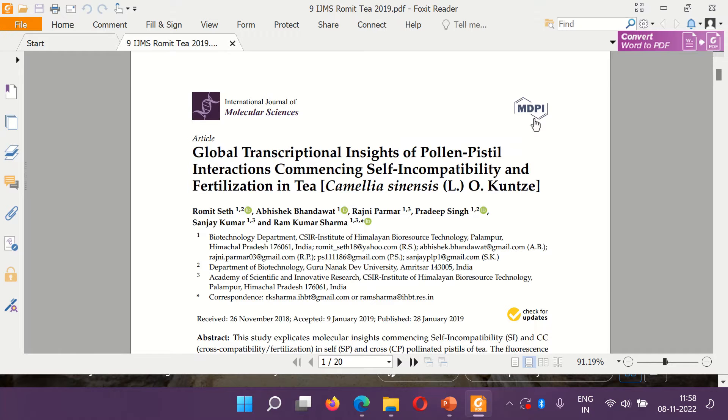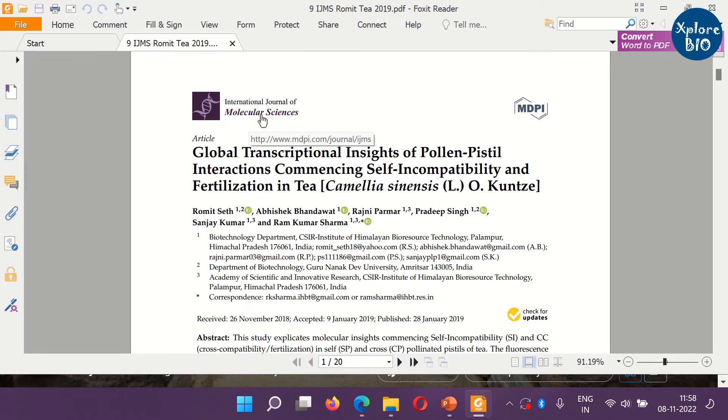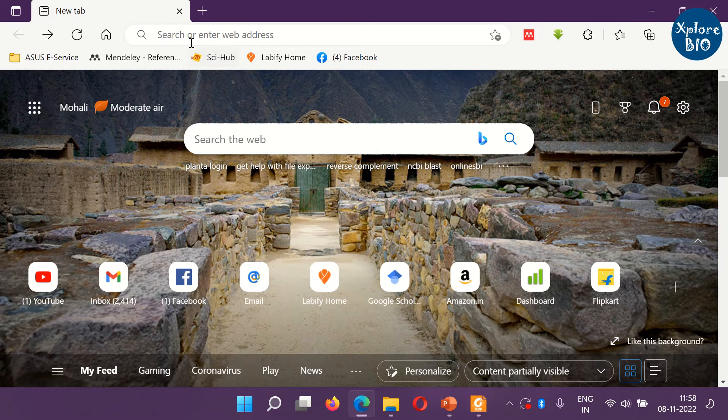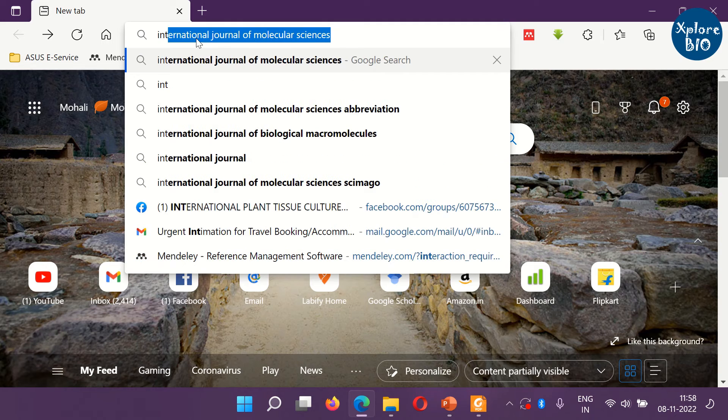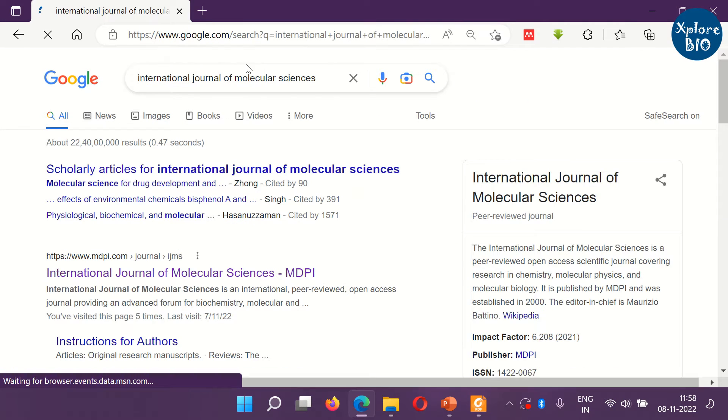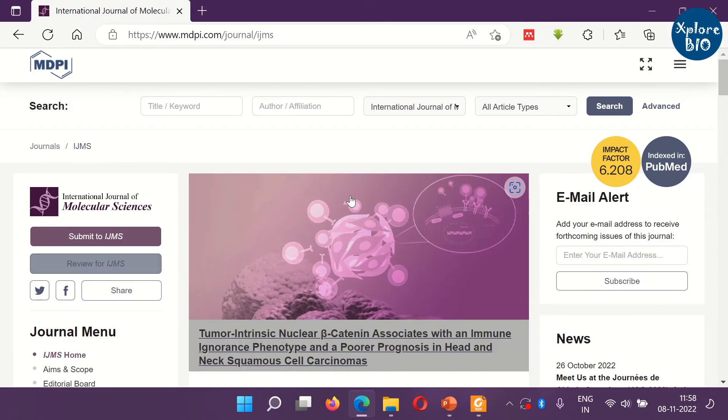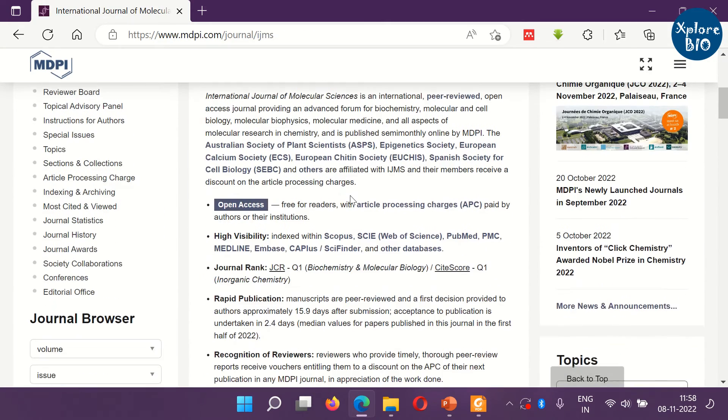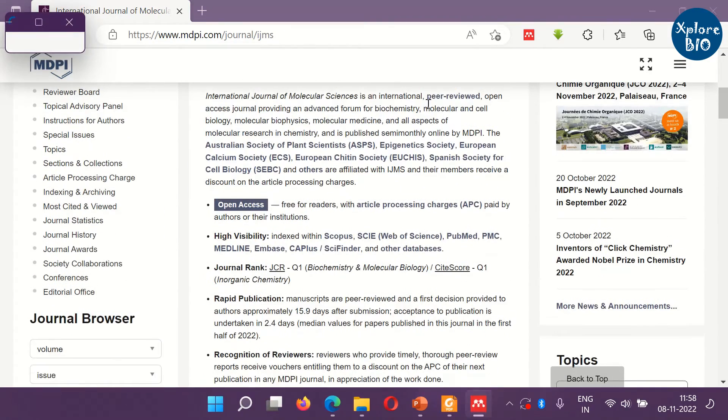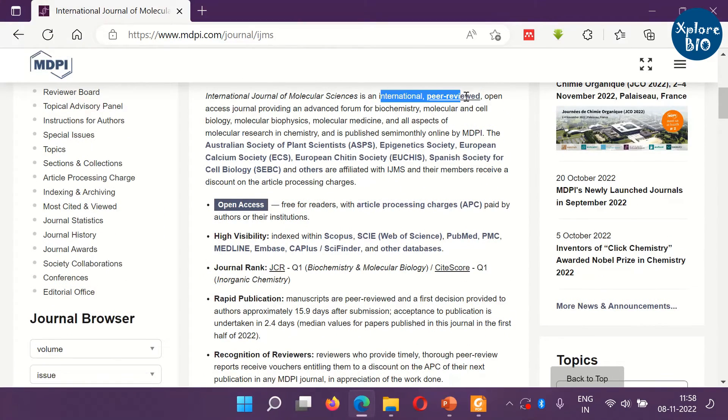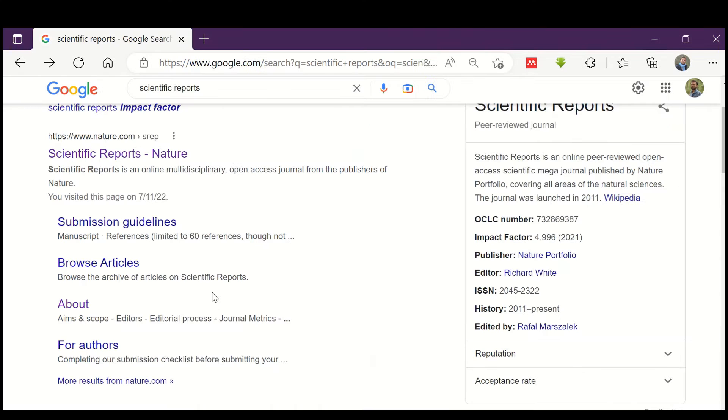Next, you copy the journal name and search for peer-review information at its official website. For example, here I have selected International Journal of Molecular Sciences and searched it on the internet. This is the journal's homepage and here you see that it is peer-reviewed.